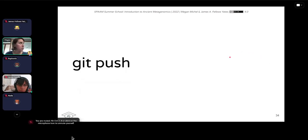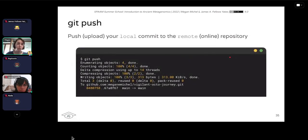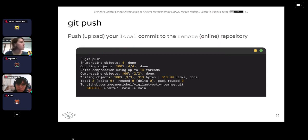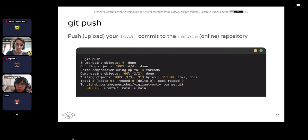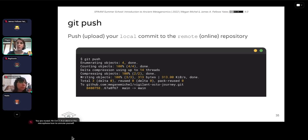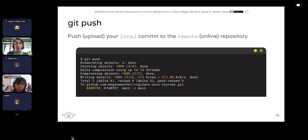Next we're going to go over how to push the changes we've made from our local repository to our remote repository — from our laptop to the online GitHub. This is pretty easy: just type 'git push.' What will be pushed is anything that you've committed. If you had made a modification to the readme but not added and committed that, it would not be pushed to the remote repository. If you followed everything, you should be pushing all the changes to the readme as well as to file A.